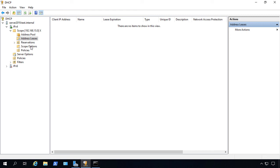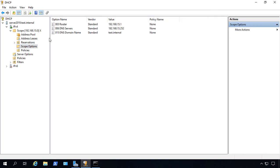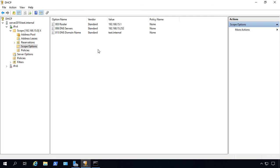If you click on Scope Options, we can see the three different settings that we set up during the Scope Options portion of the setup. We see the router, the DNS server, and also the domain name was put in automatically. So that's how we set up a DHCP server in Windows Server 2019.